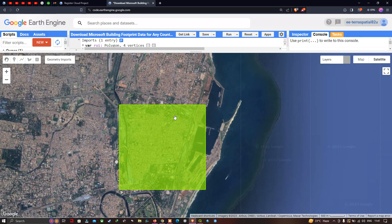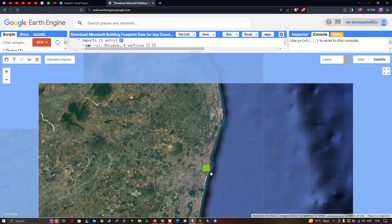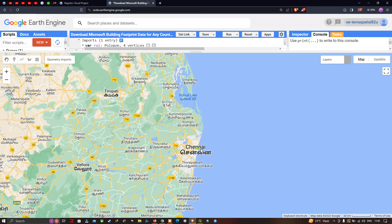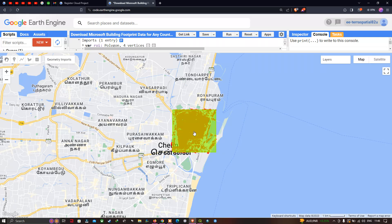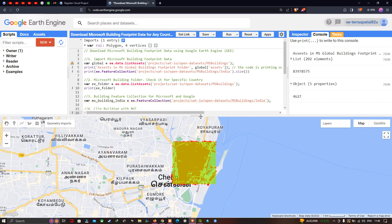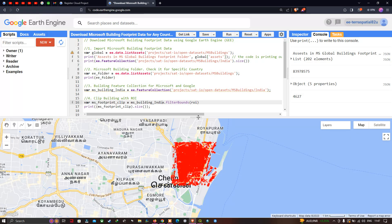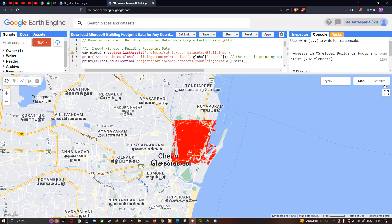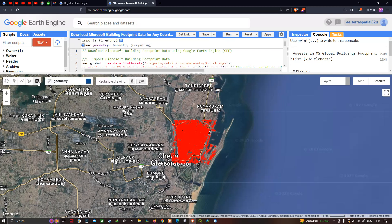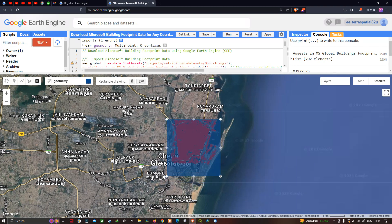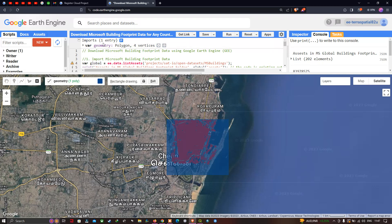The study region here is Chennai — this is the area we're going to select. Let me show you how to create an ROI. I'll delete the existing one and create a new ROI for the specific study region. Switch to satellite mode, then click the option called 'Draw a Rectangle' and draw the ROI over the study region. Once done, go to the import section where the geometry variable appears as a polygon with four vertices.